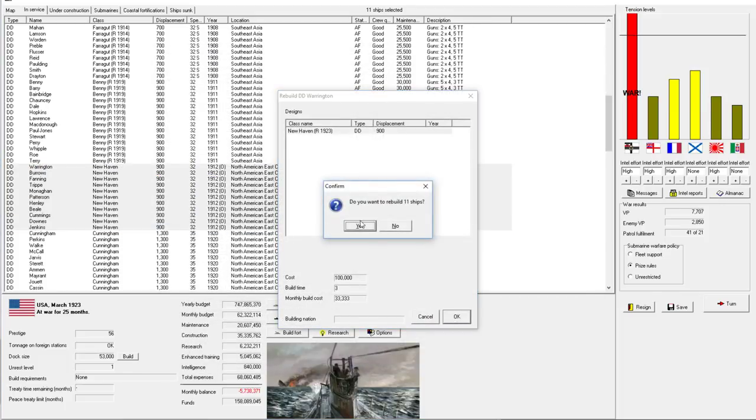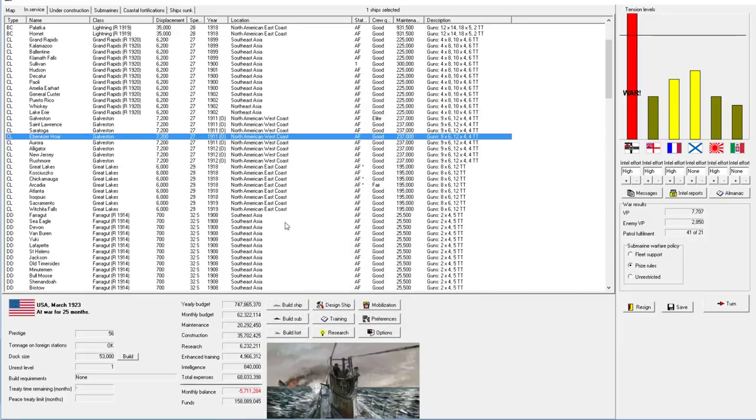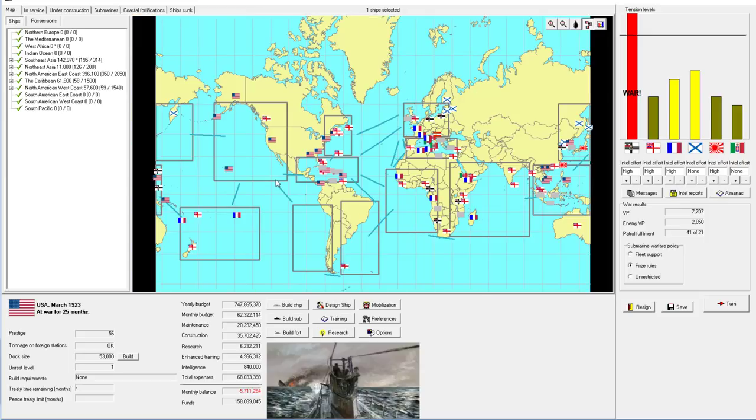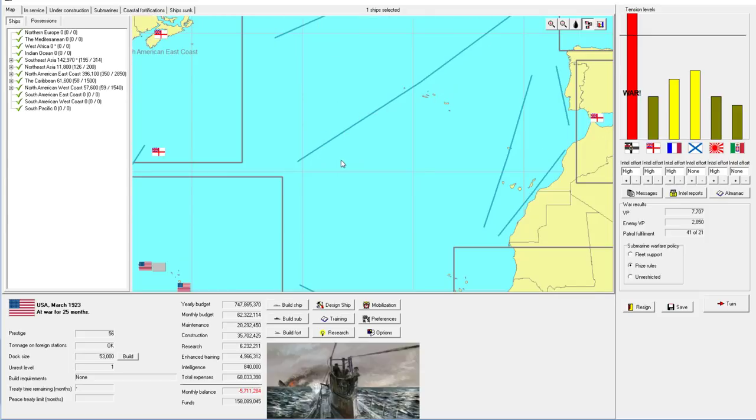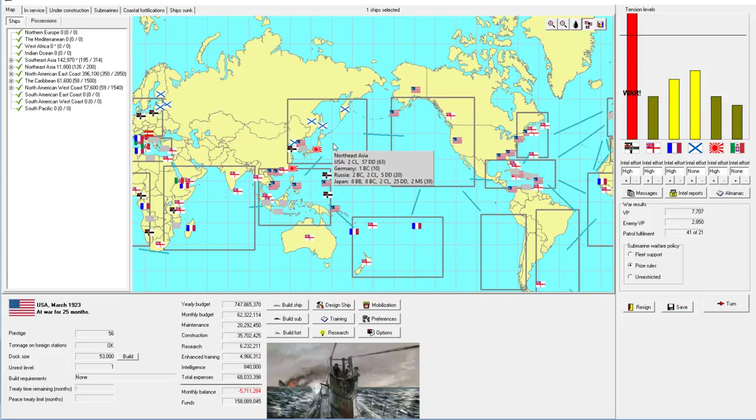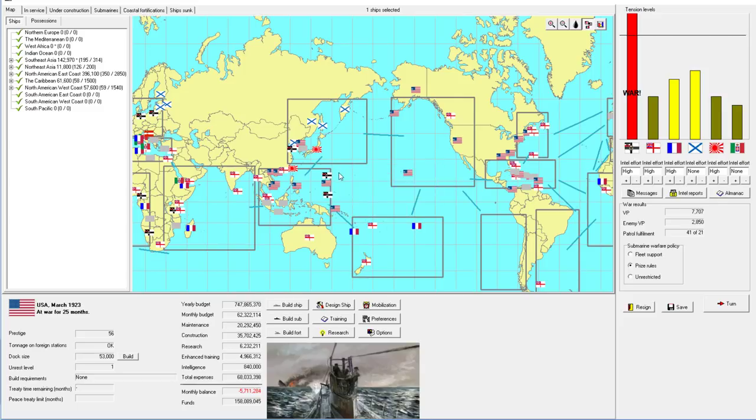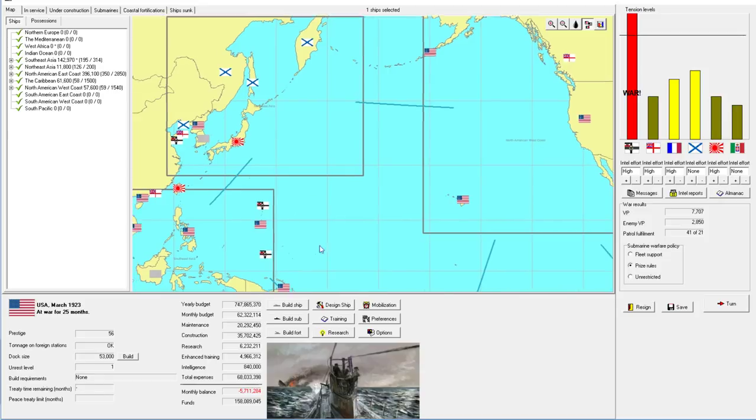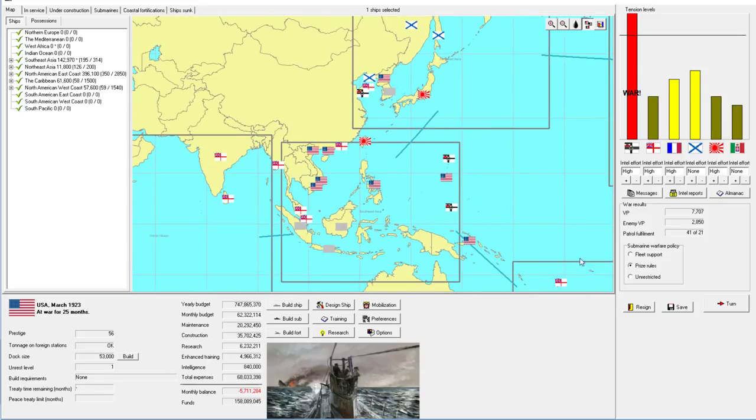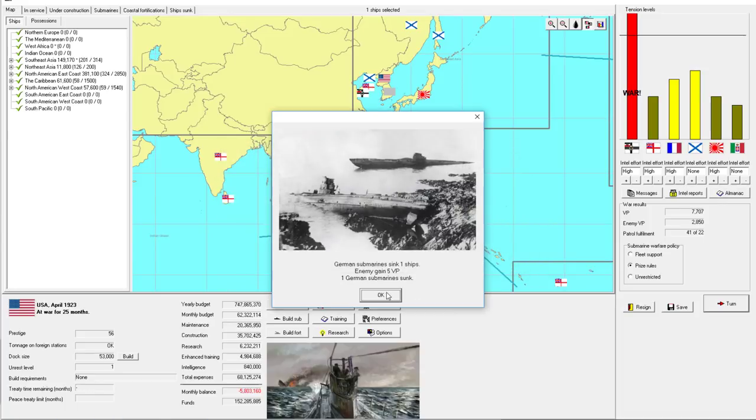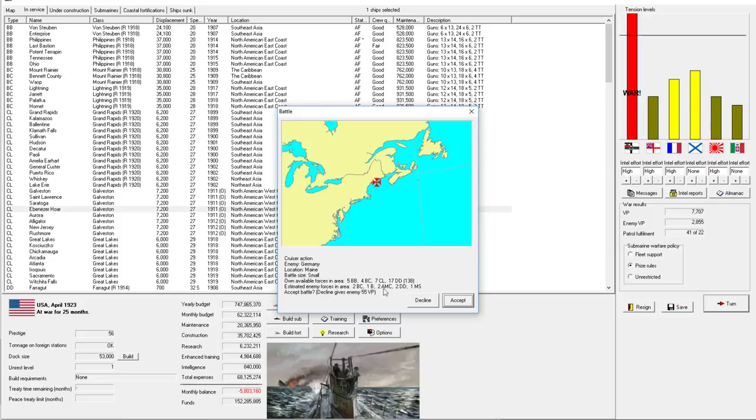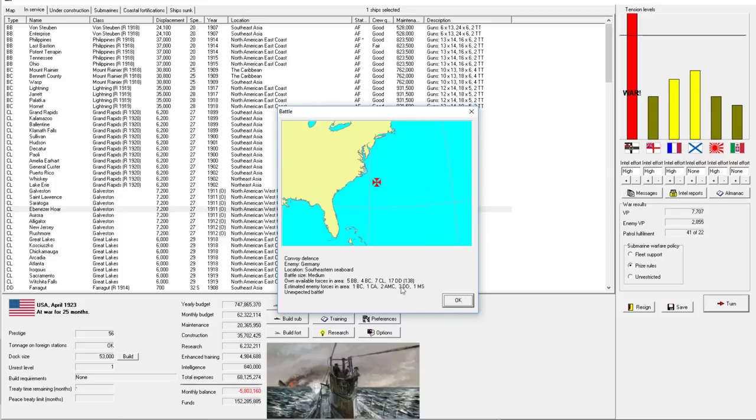We should definitely get an invasion here. Only the Navy can win this war. Cruiser action, 55 points. They don't have any cruisers here. Let's decline in hopes that we get a better one. Okay, unexpected battle. Convoy defense, I like convoy defenses.